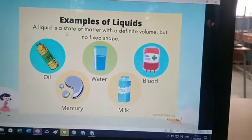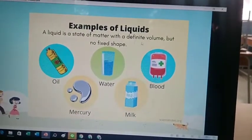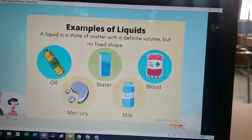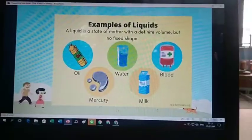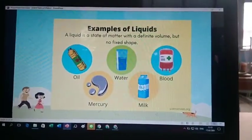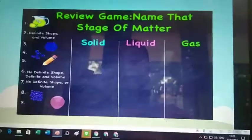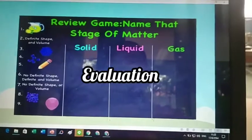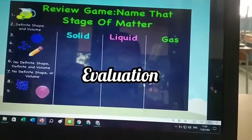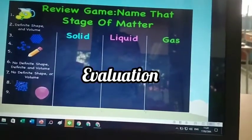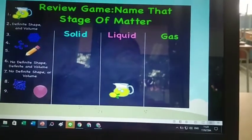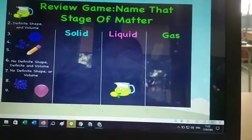A liquid is a state of matter with a definite volume but no fixed shape. Water. What else? Number one is juice — that's liquid. Very good.